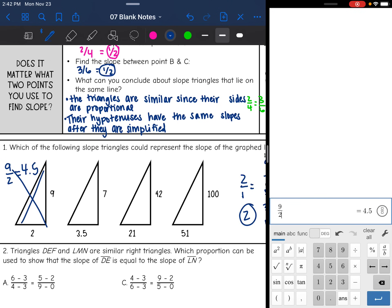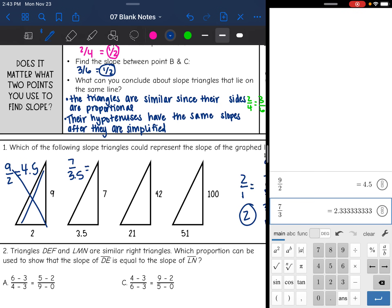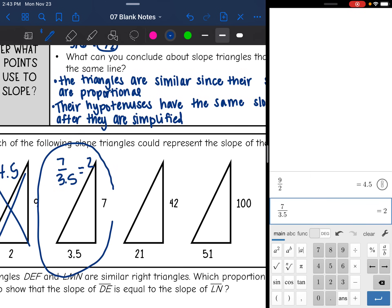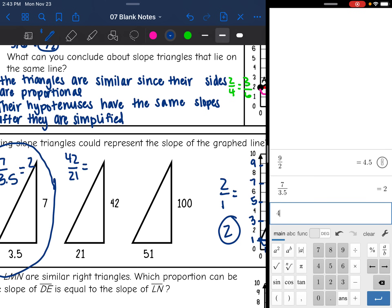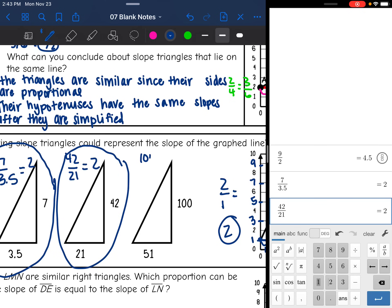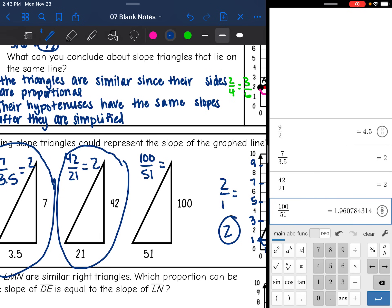Next one: the rise is 7 and the run is 3.5. And 7 divided by 3.5 is 2, so this triangle could lie on the same line because it has the same slope. The next one: the rise is 42 and the run is 21. And 42 divided by 21 is 2, so this one could also lie on the same line. The last one: 100 divided by 51 is 1.96 — it's almost 2, but it has to be exactly 2, which it's not. So that triangle would not work.